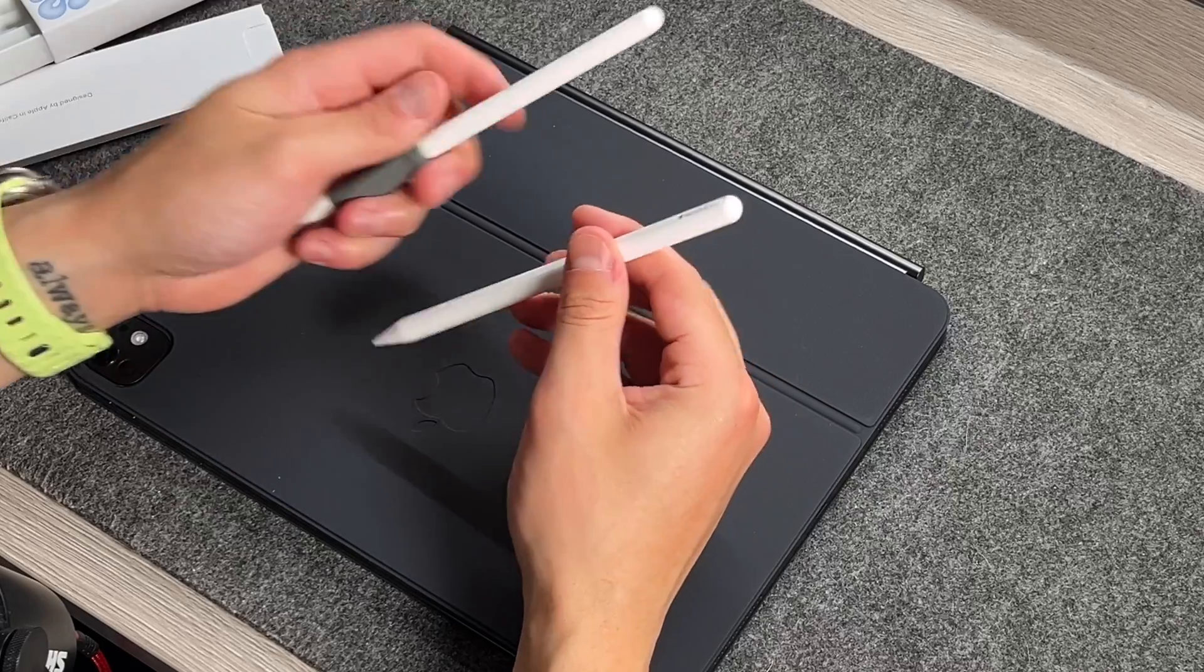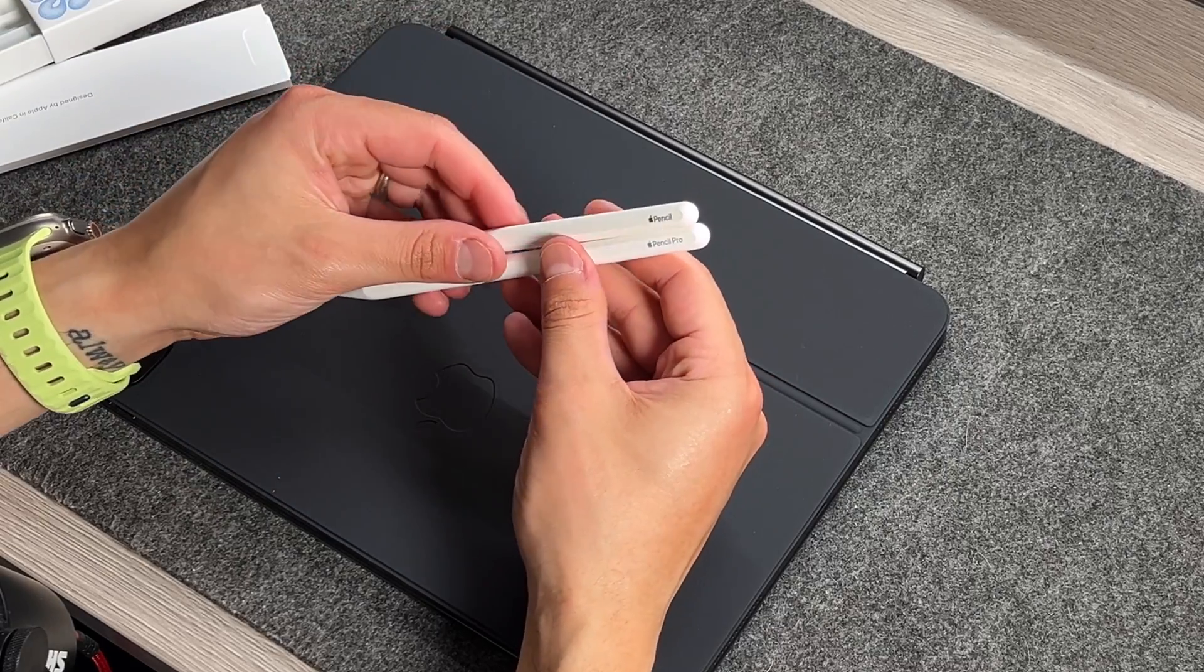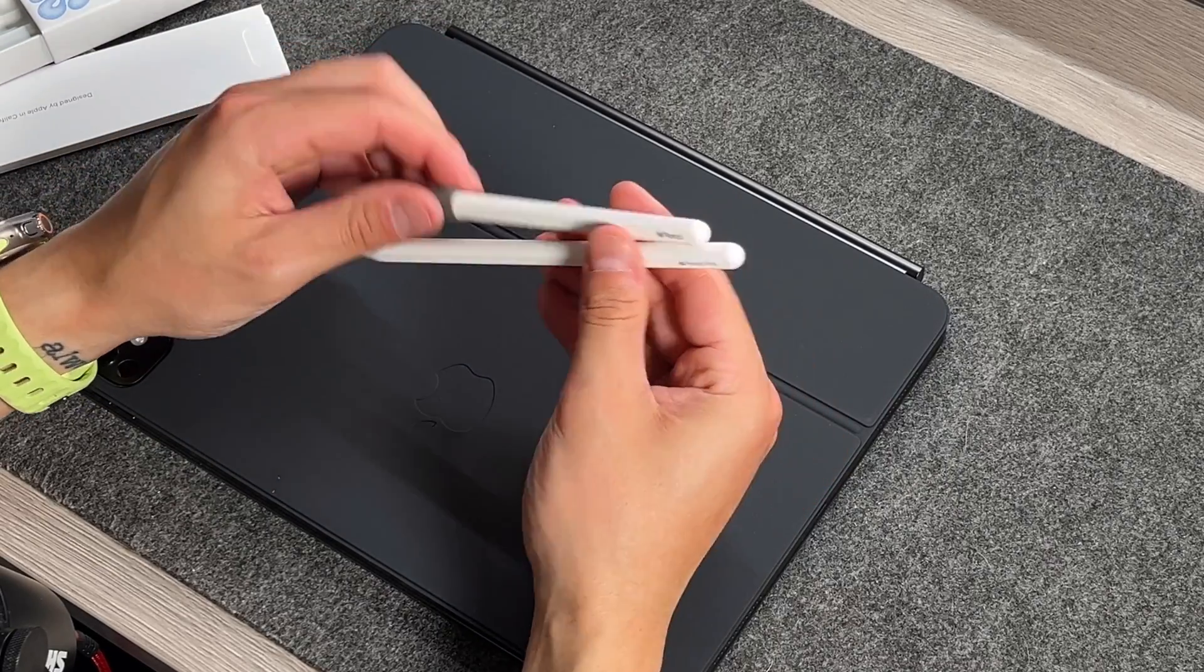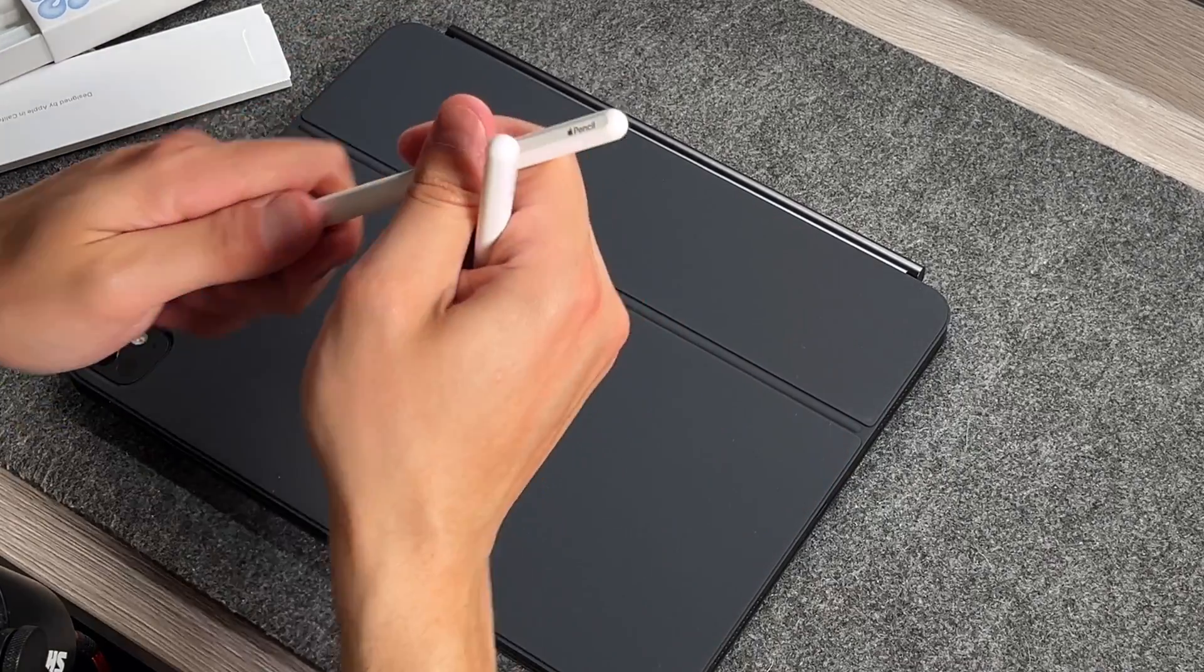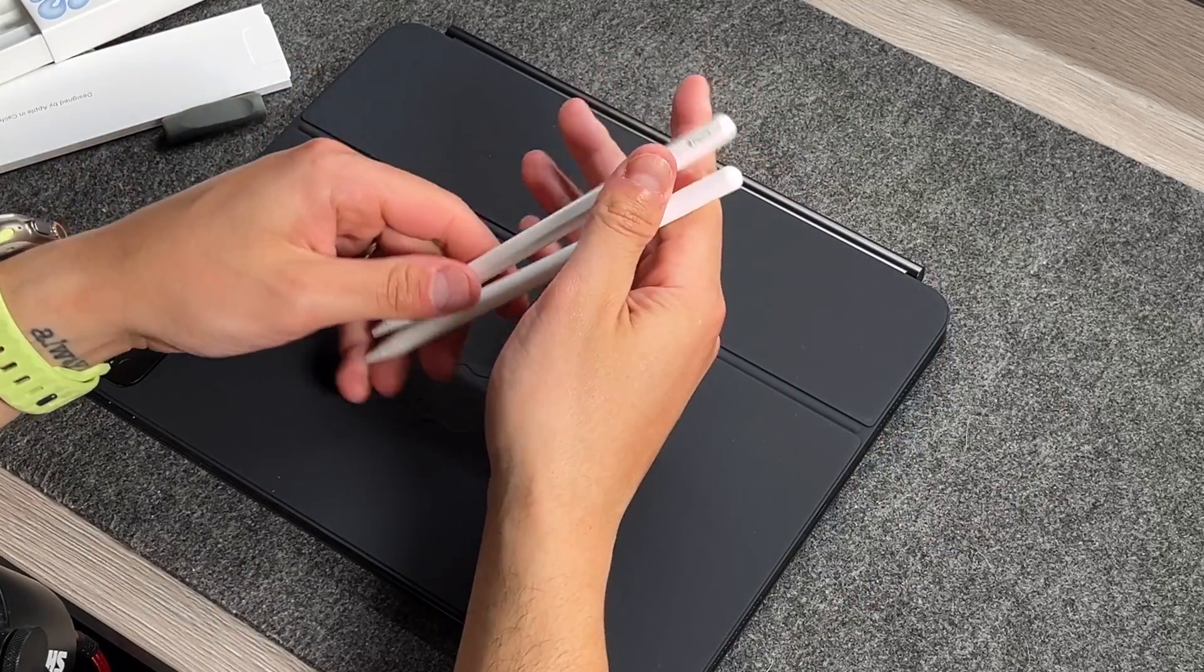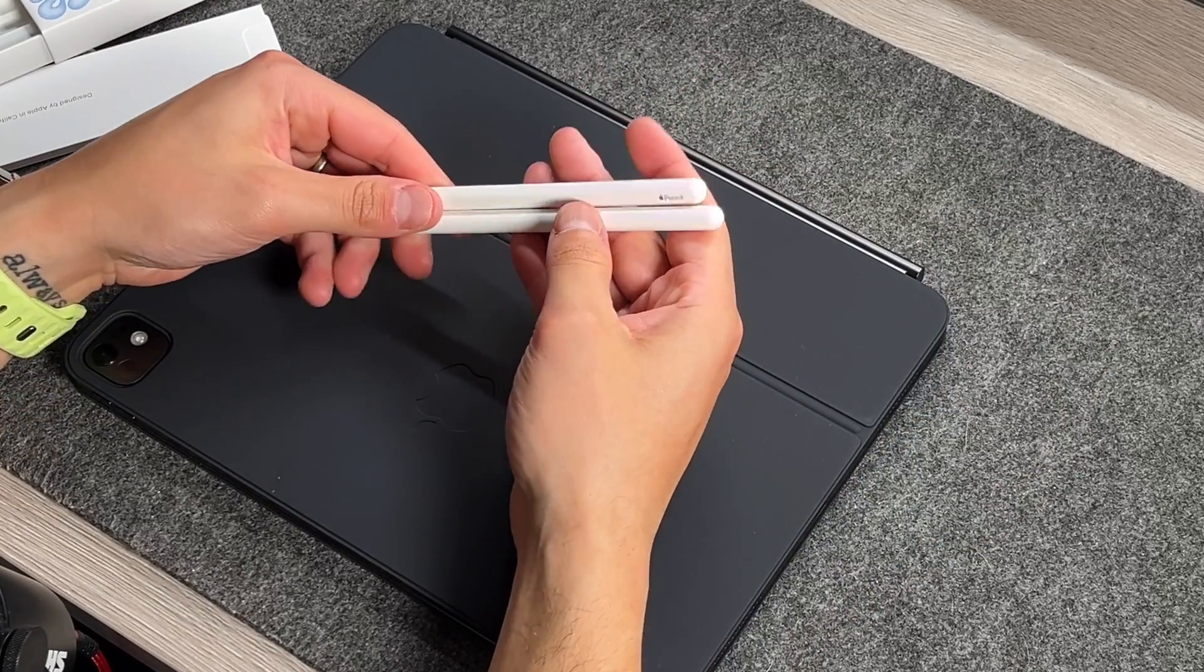Ever since Apple debuted the original Apple Pencil alongside the 2015 iPad Pro, they've iterated on it every year from both a software and hardware standpoint. Now we're at the point where iPadOS 18 is right around the corner and we have a brand new Apple Pencil Pro.